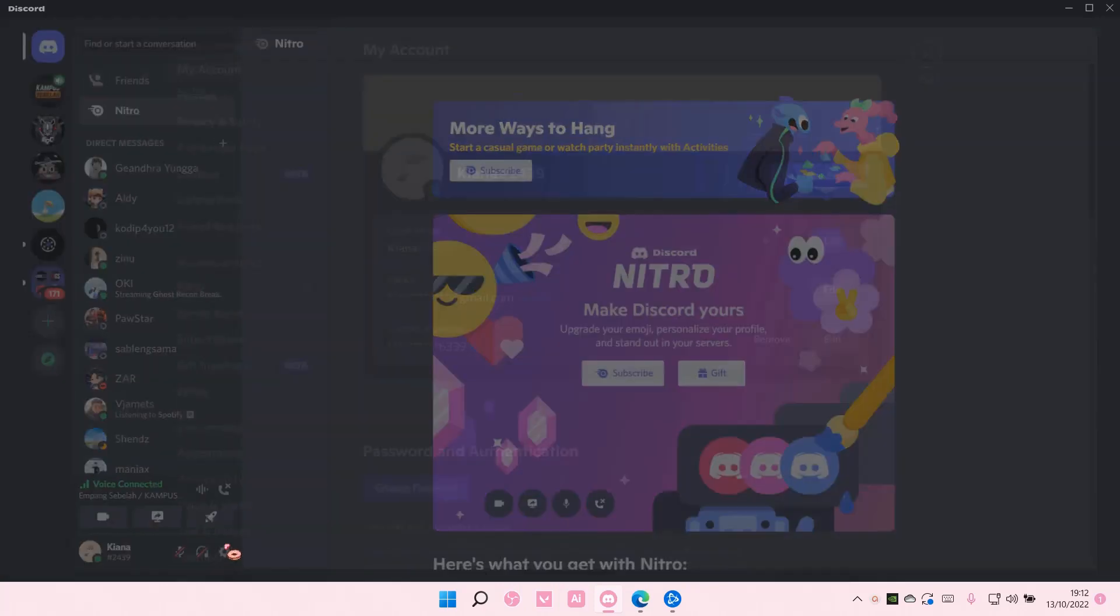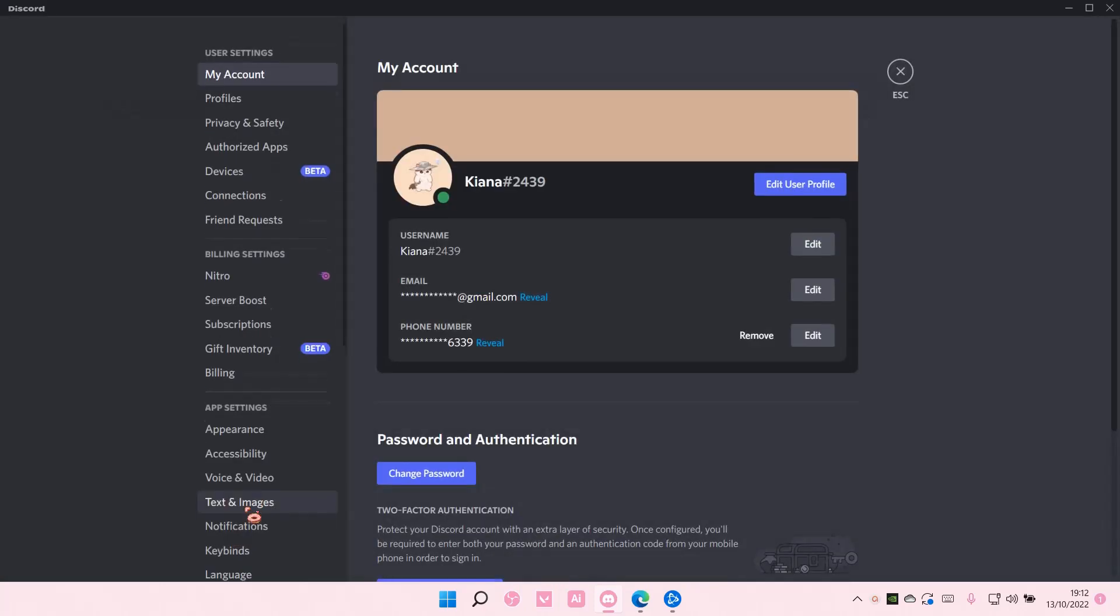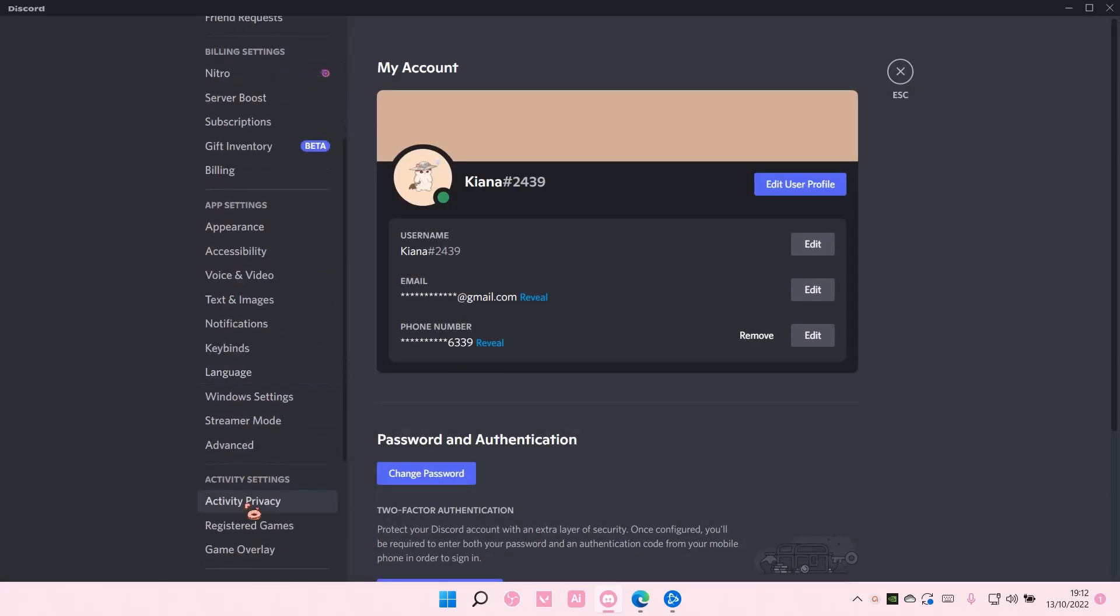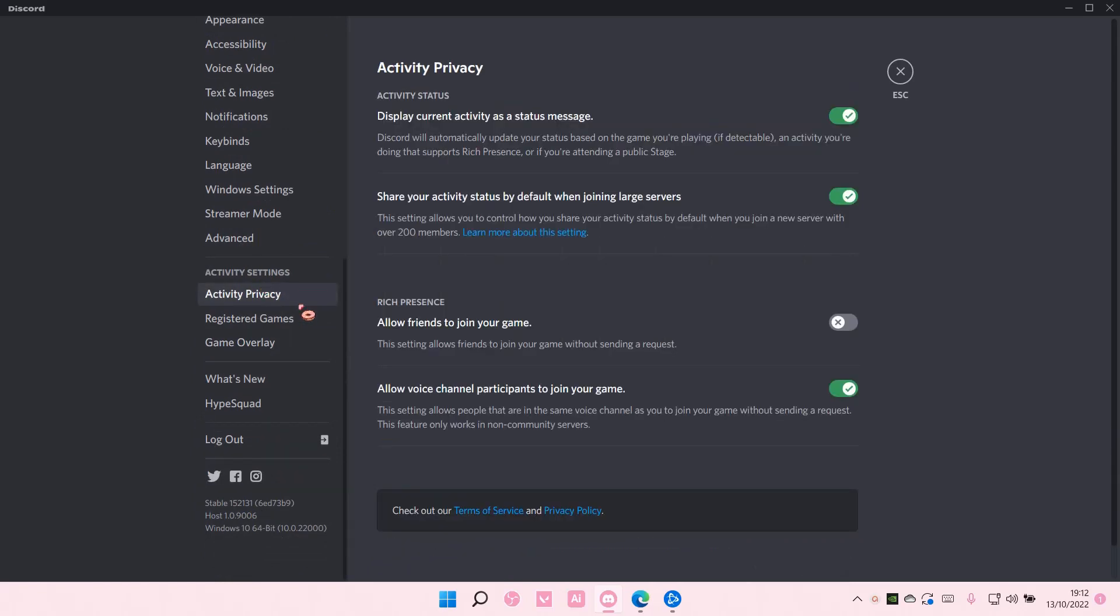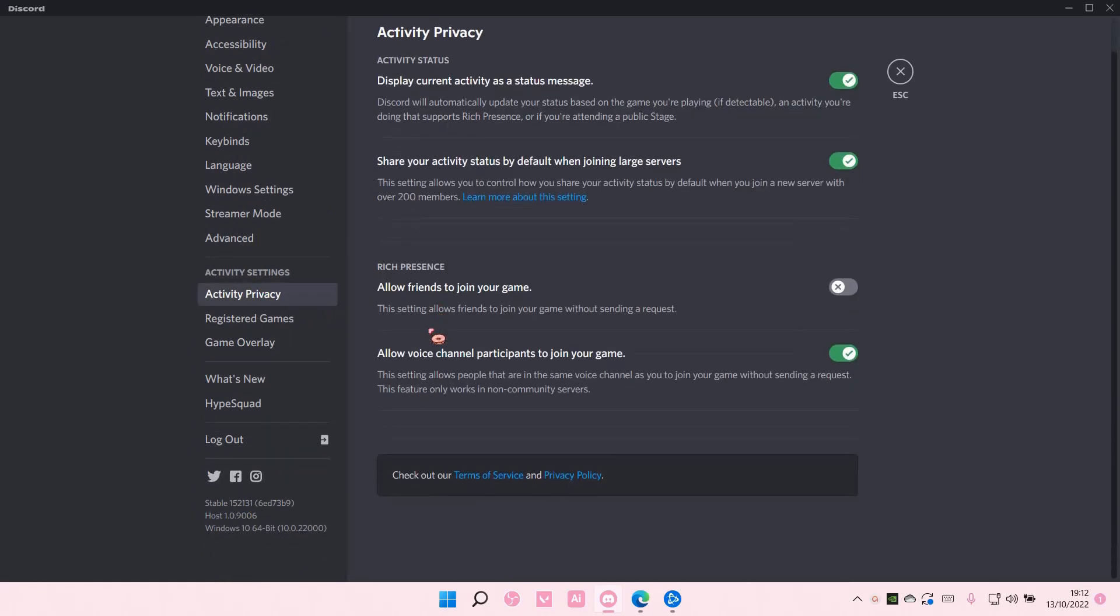So go to user settings, then go to activity privacy and you are going to find this rich presence tab.